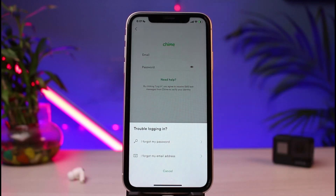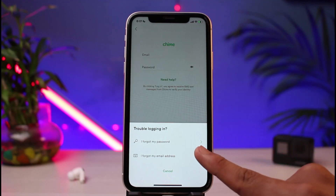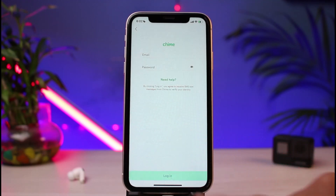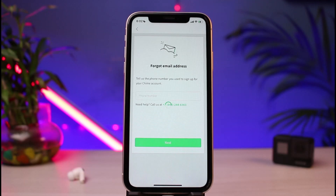As you tap on 'Need Help,' you basically have two options: if you forgot your password or your email address. If you forgot your email address, you could tap on it and then reset your email address using your phone number. Go ahead and simply enter your phone number on this page — it is going to ask you to enter your phone number if you have forgotten your email address.